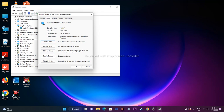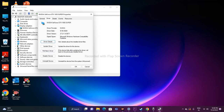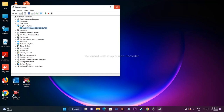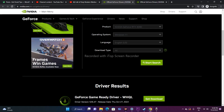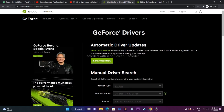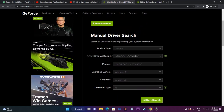Once you've rolled back the driver, the next step is to go to the official driver website. If you're on NVIDIA, go to the NVIDIA official website. If you're on AMD, go to the AMD website. I'll provide a link in the description. On the NVIDIA site, you'll see options to fill in your product details, such as your product type — for example, GeForce.